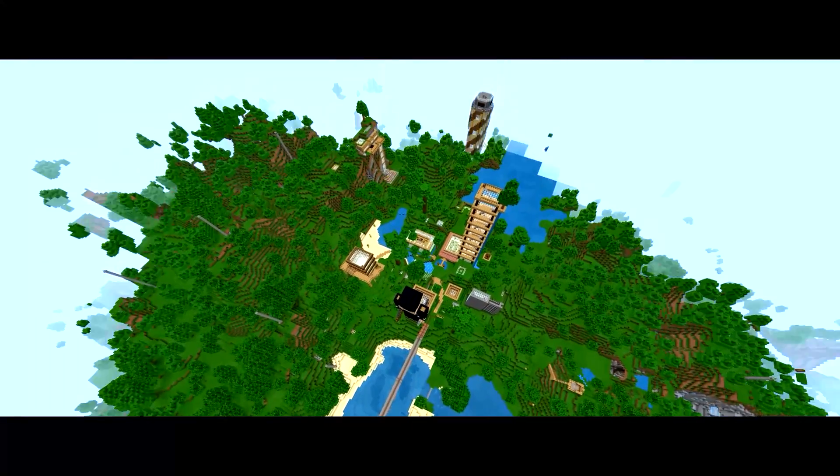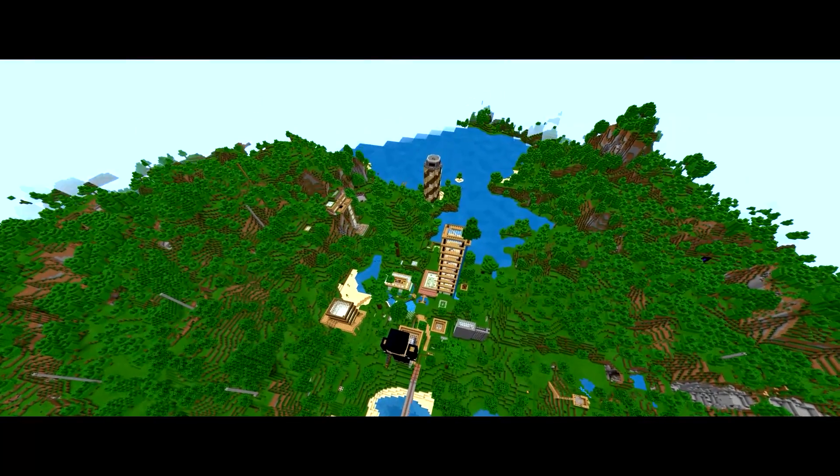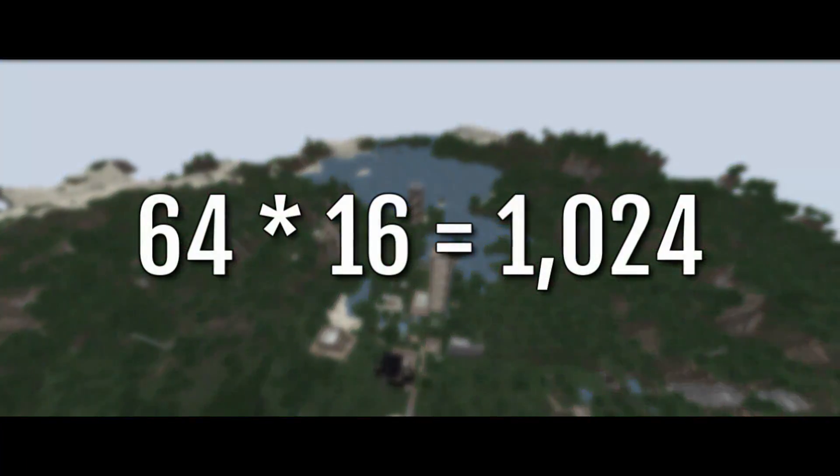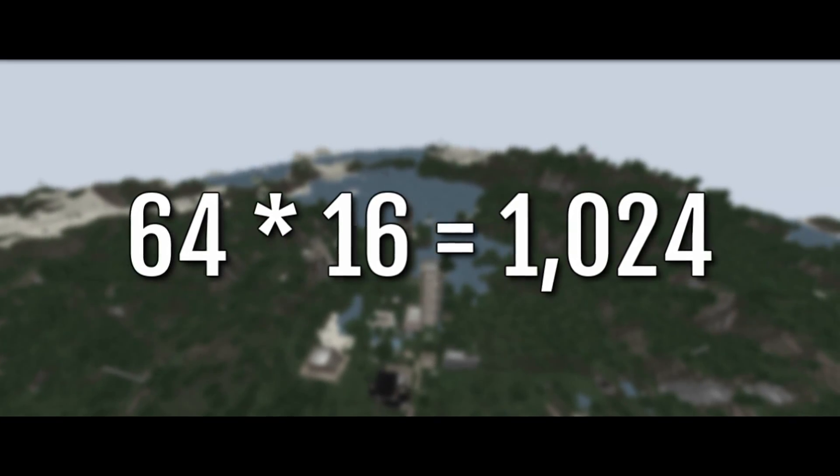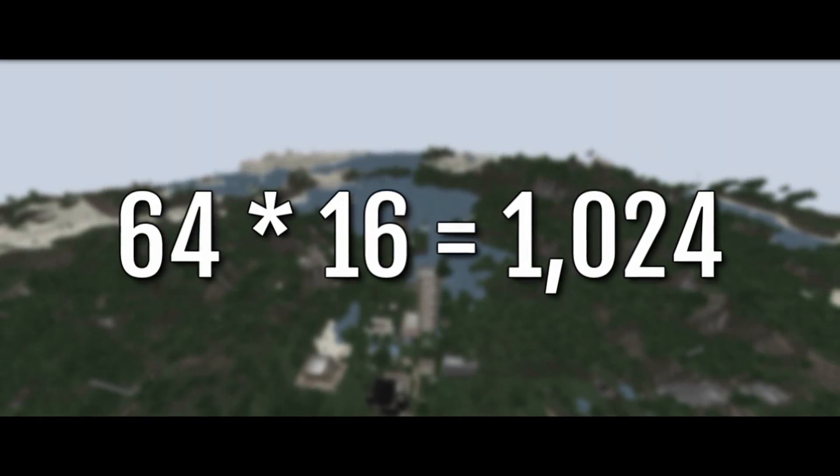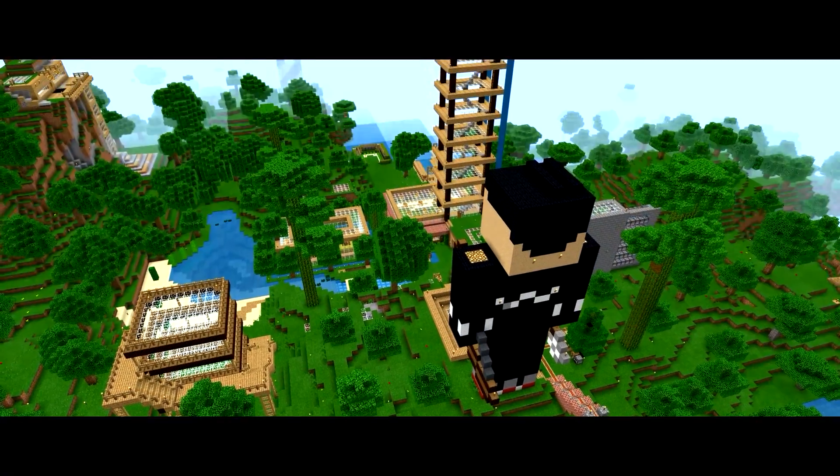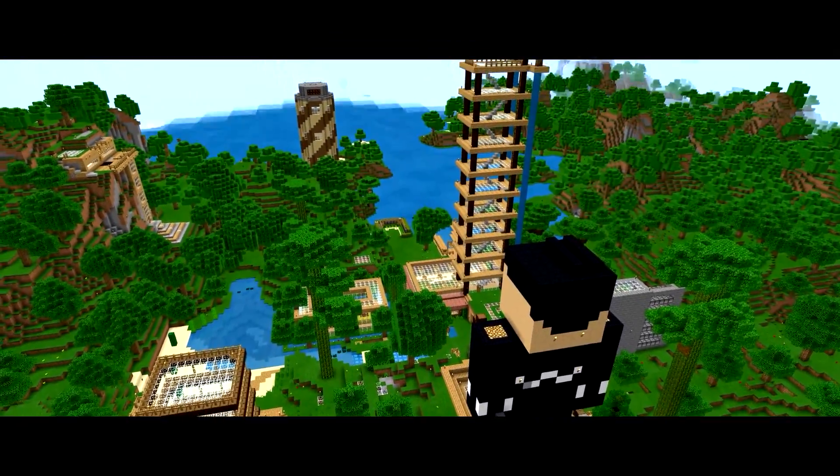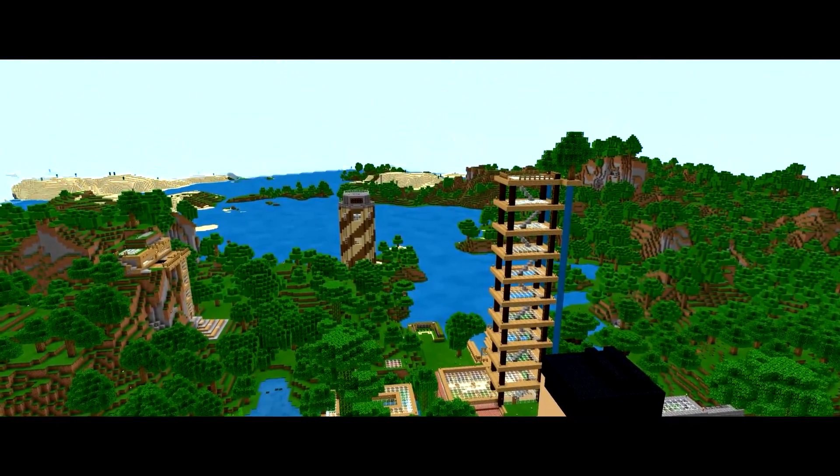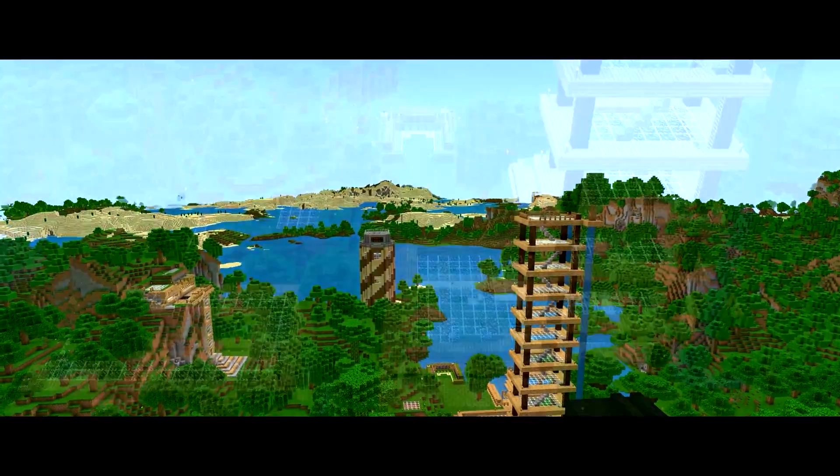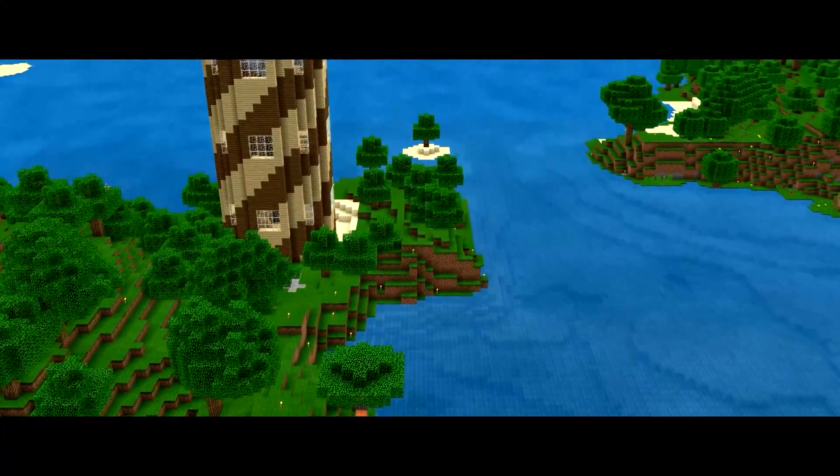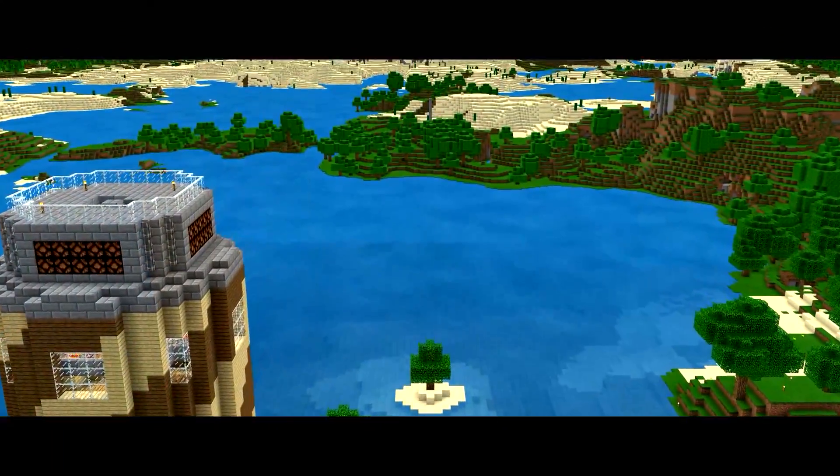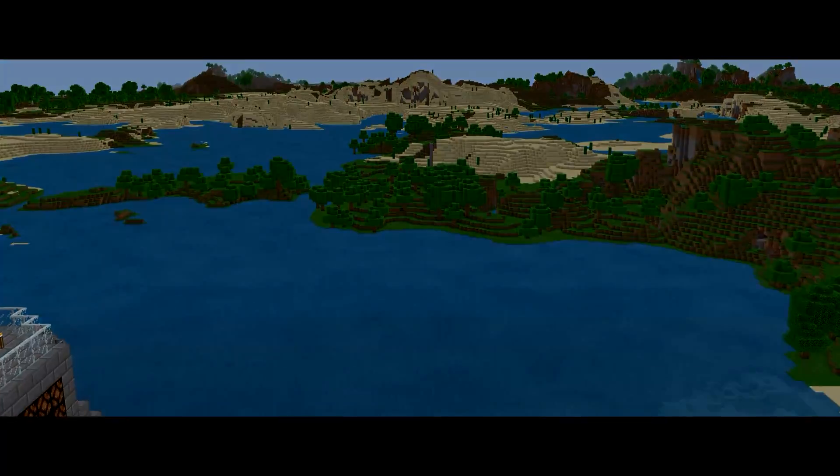The Minecraft world itself is comprised of an array of 16 block long and 16 block wide chunks. When the view distance slider is set to 64, all we have to do is take that number and multiply it by 16, and that's how many blocks in front of us will load. In this case, 1,024 or just over 1 kilometer. So, without even trying, we're already one fifth of the way there. But how do we take it even further?